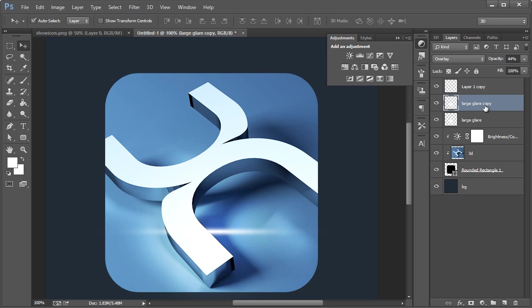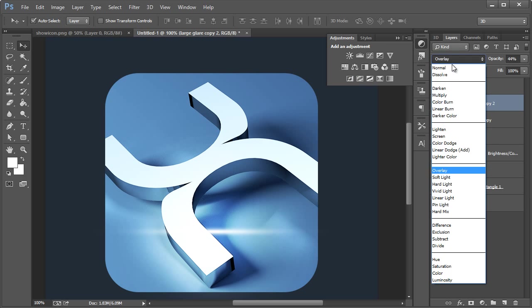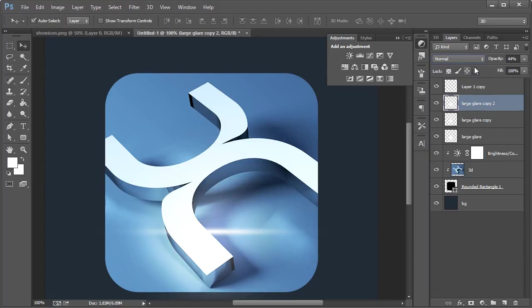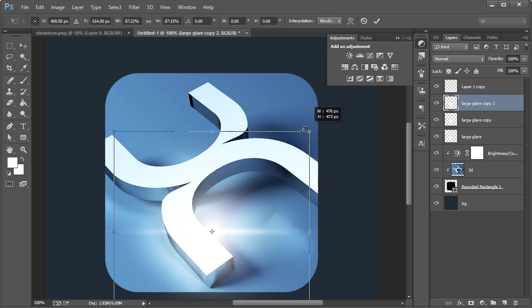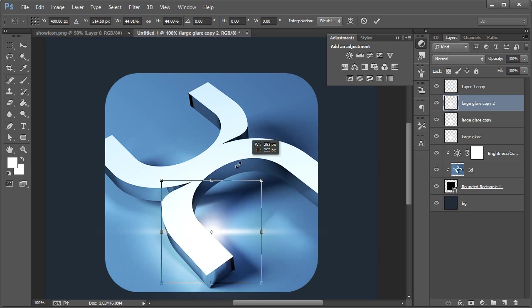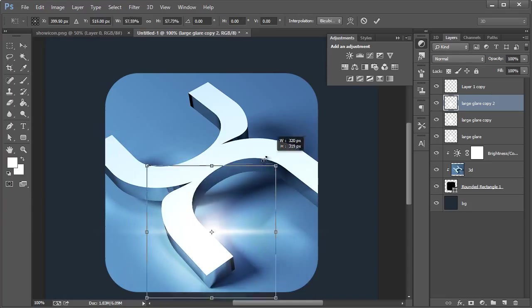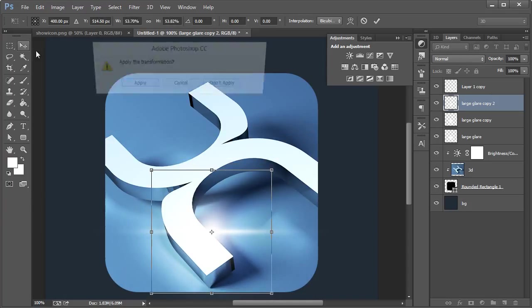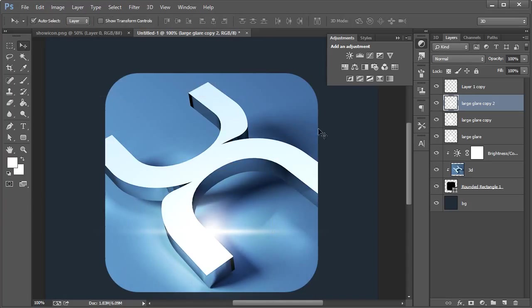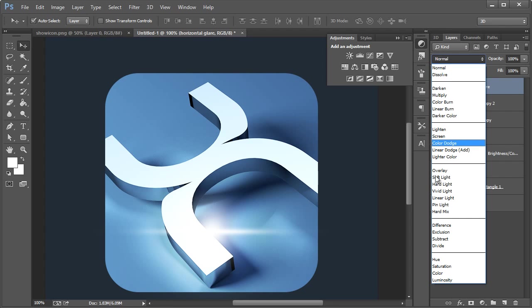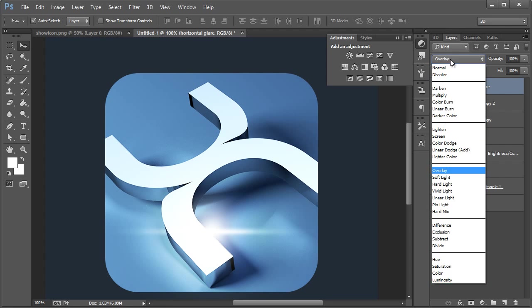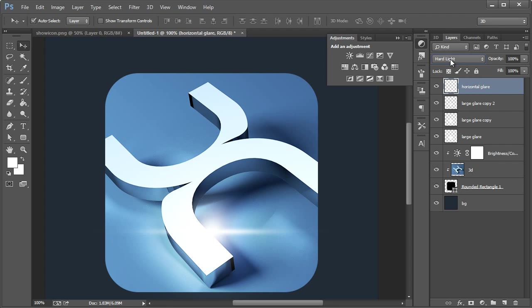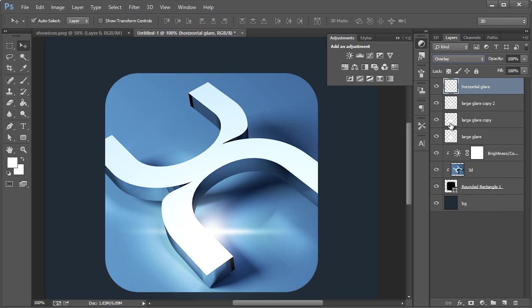And then maybe do one more time. Change this to normal. Hit Control T. Shift and Alt. We'll scale it down this way. Move tool hit apply. And then our layer one we'll call this horizontal glare. And then this one you can try overlay as well, or just experiment. I think that's pretty good right around there.